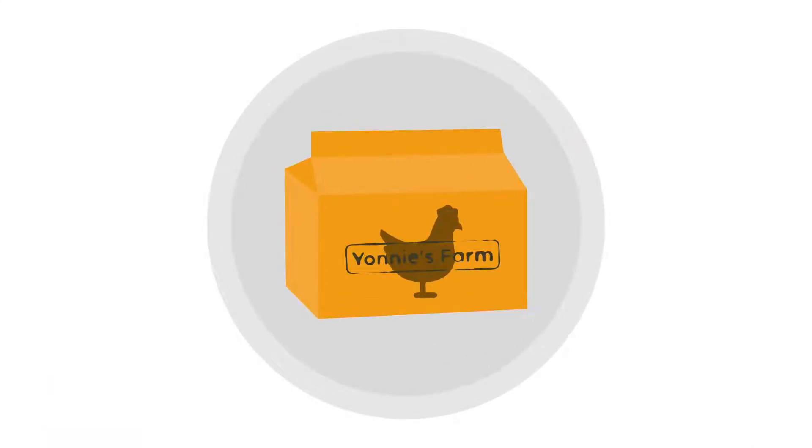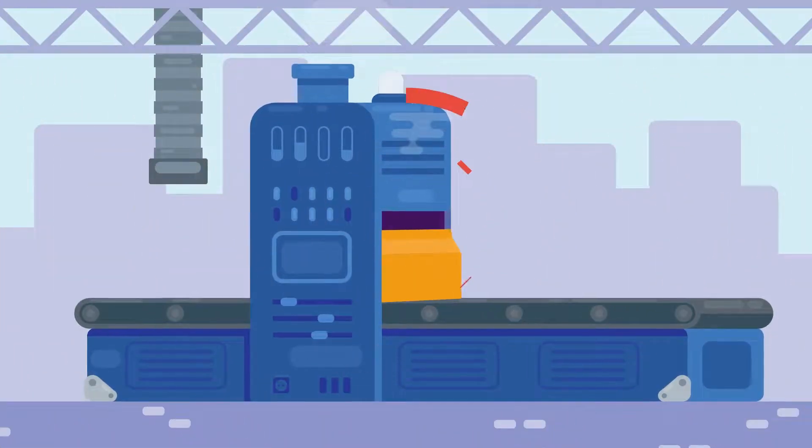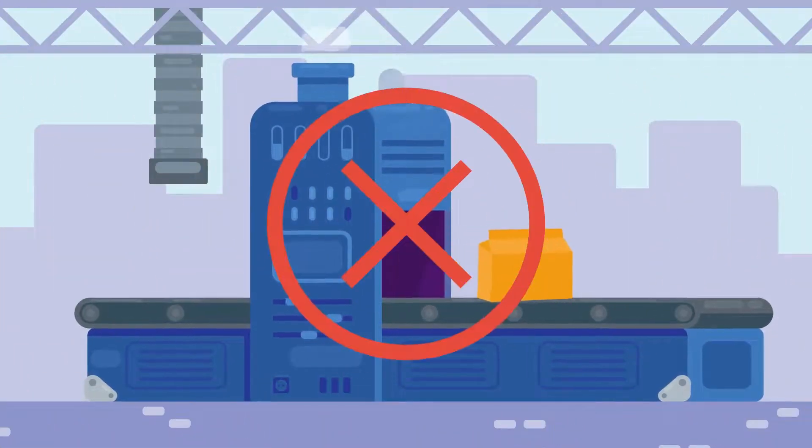Packages or containers of egg pulp must be marked with the producer's unique identification. This does not apply if the egg pulp is being sent for further processing.